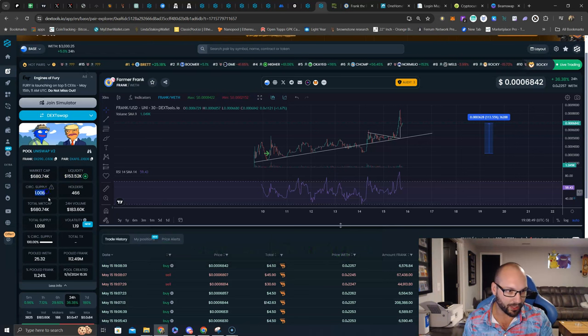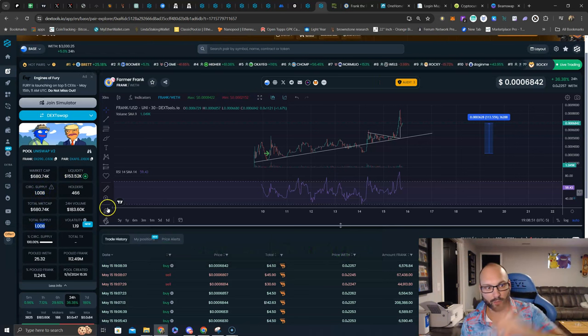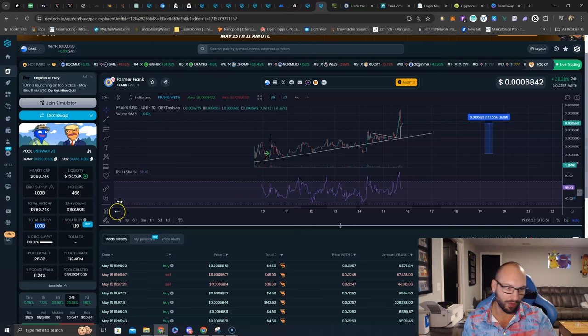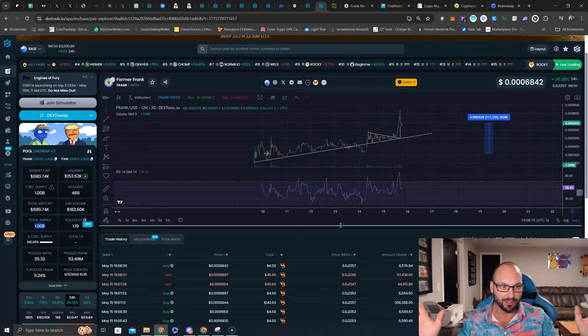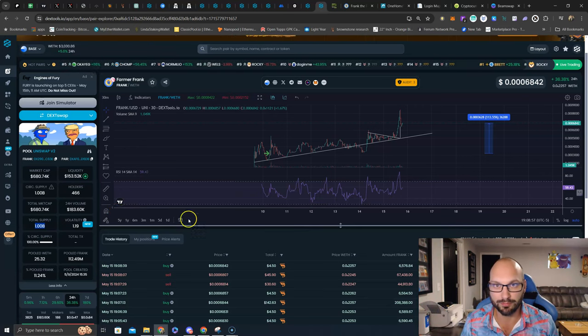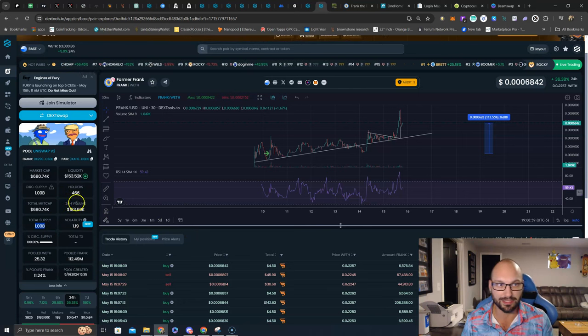Circulating supply $1 billion, total supply $1 billion, no more tokens to be dumped on your head. They're all out there, in the space, being utilized by the holders, by the liquidity providers, by the team.